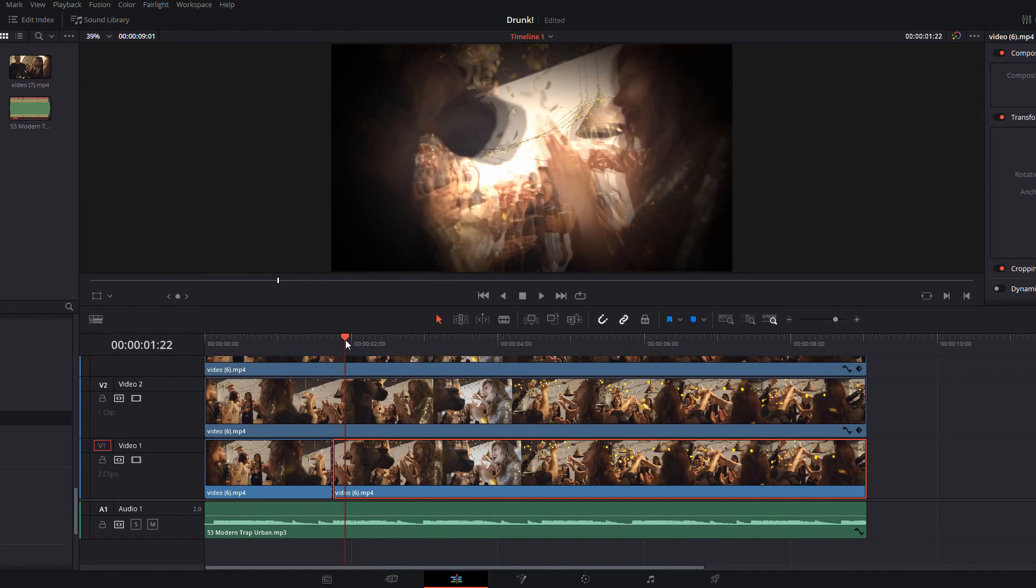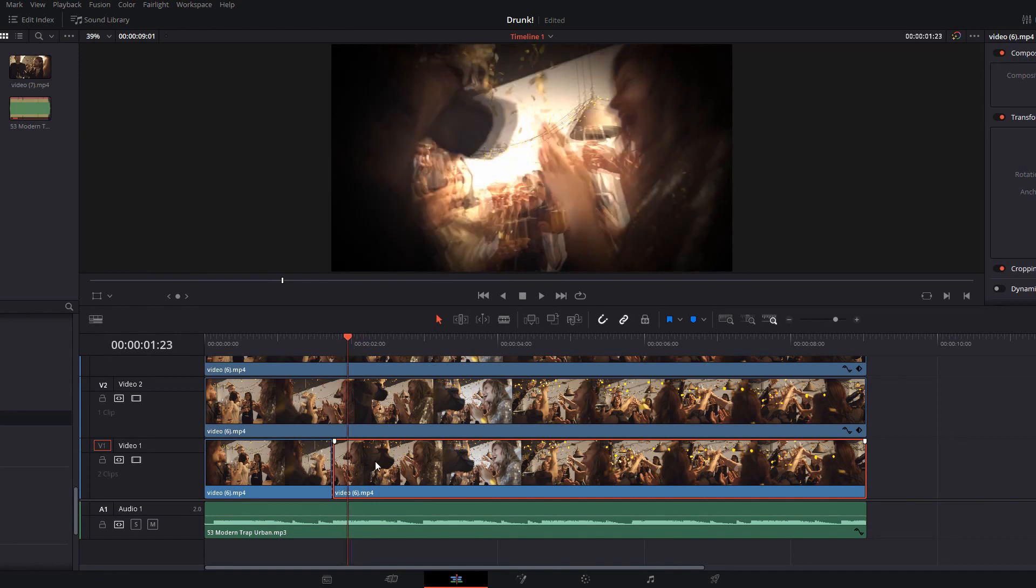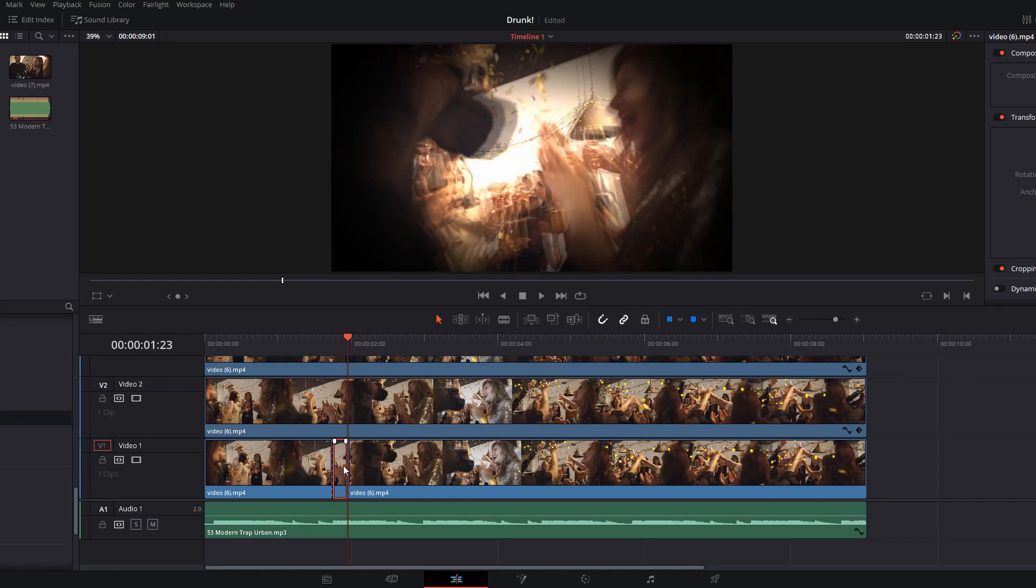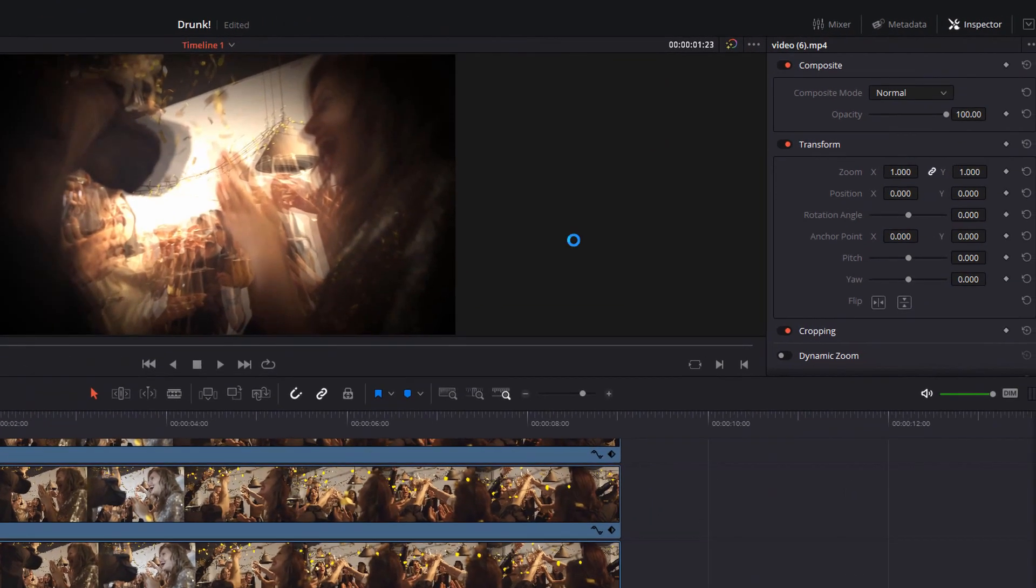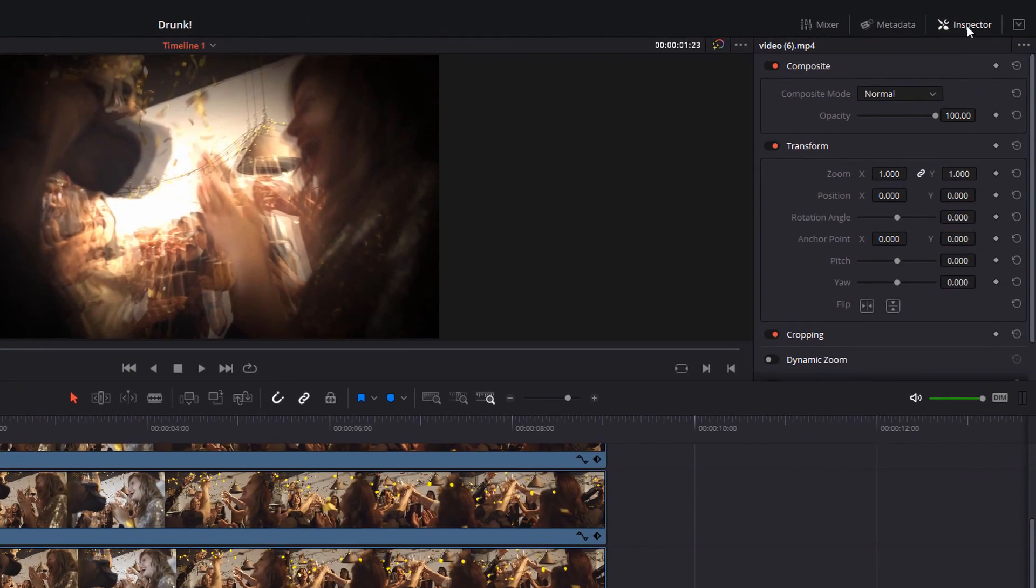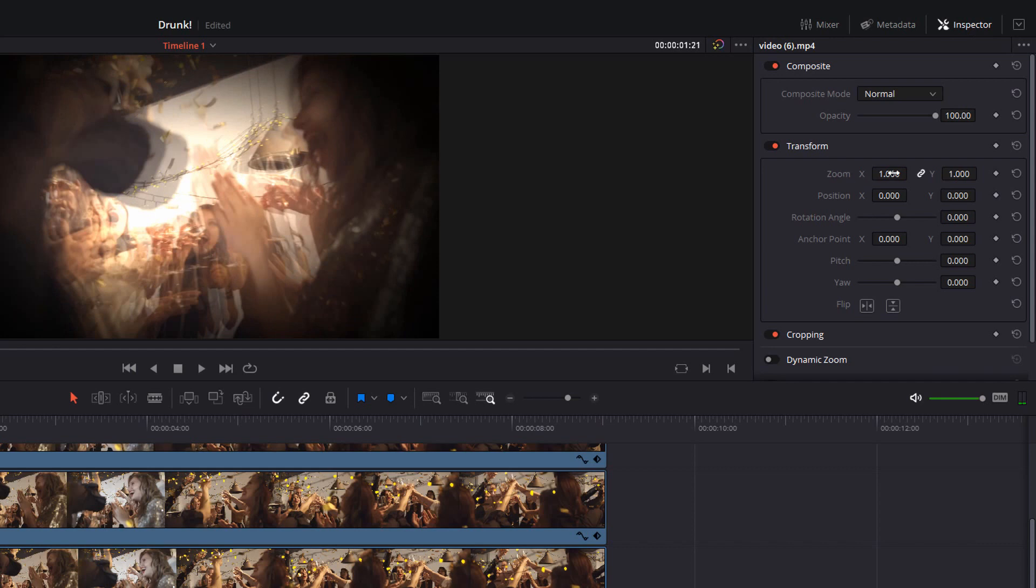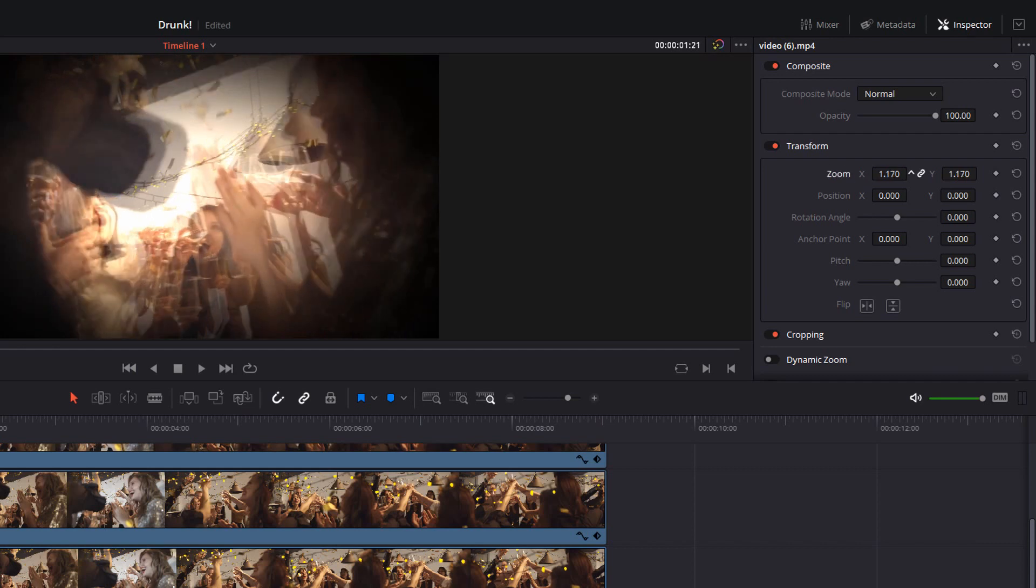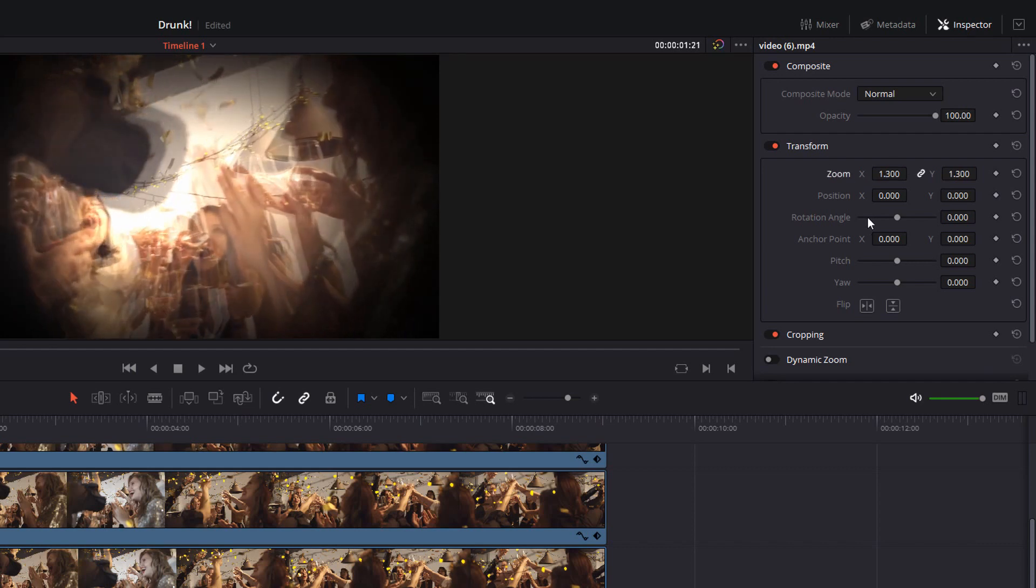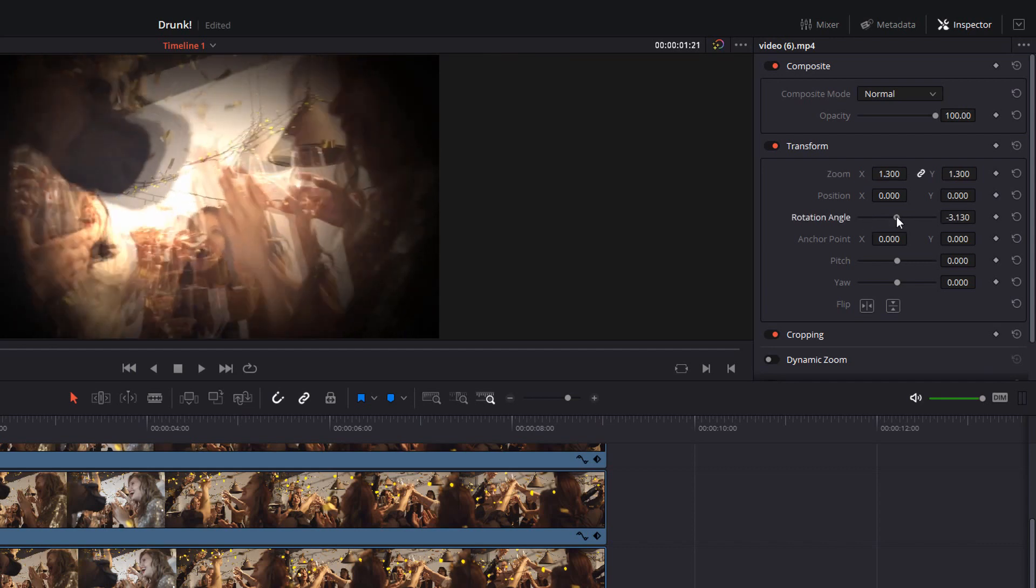I'm just going to make a small section here and do another cut and then we're going to give that one a click so it's highlighted. Go to the top right hand corner and open up the inspector and then we're just going to zoom in. So we're going to zoom in and let's do a bit of a rotation as well.